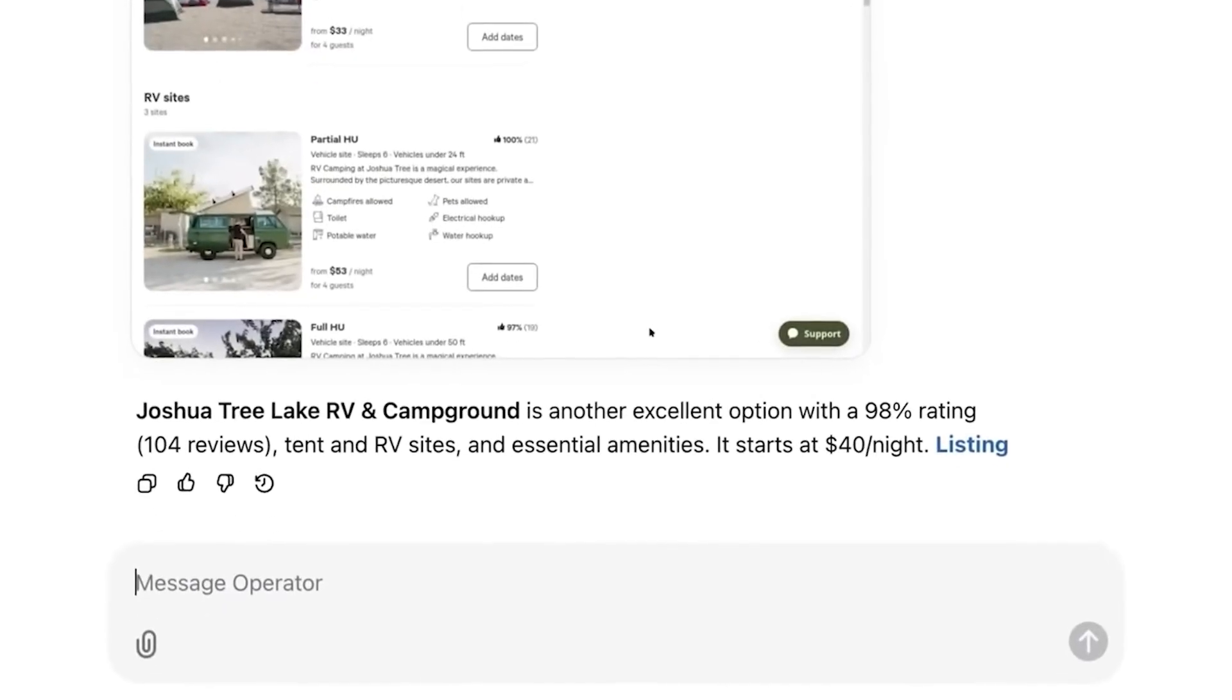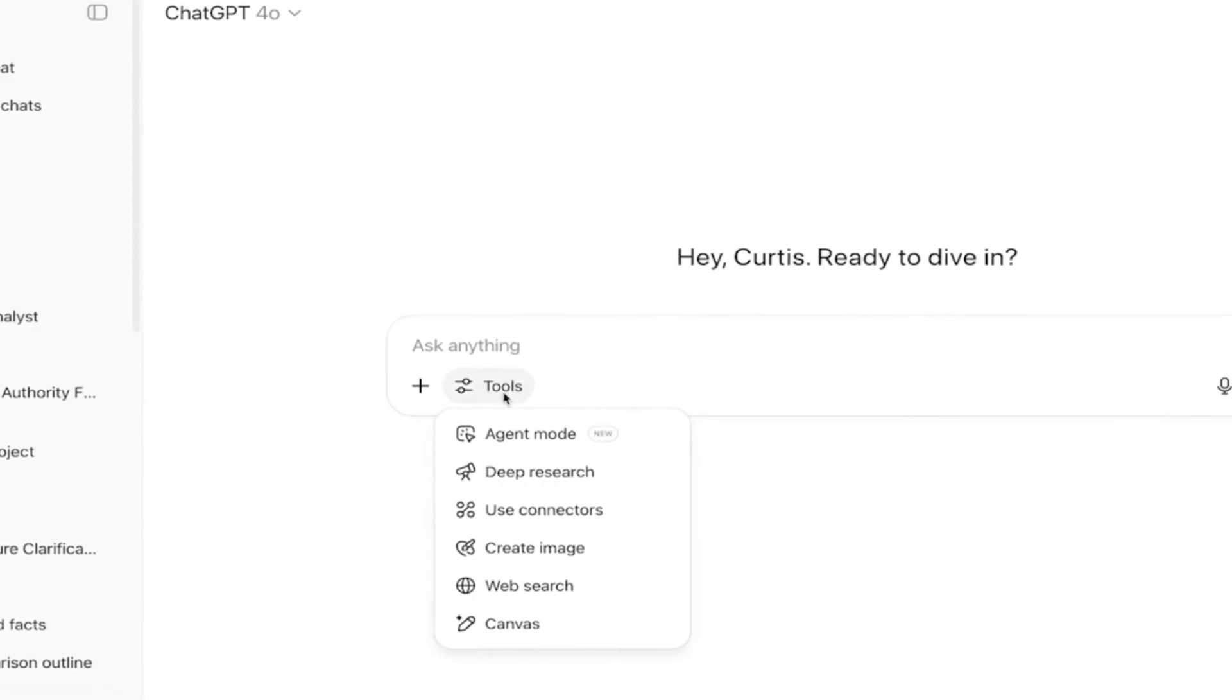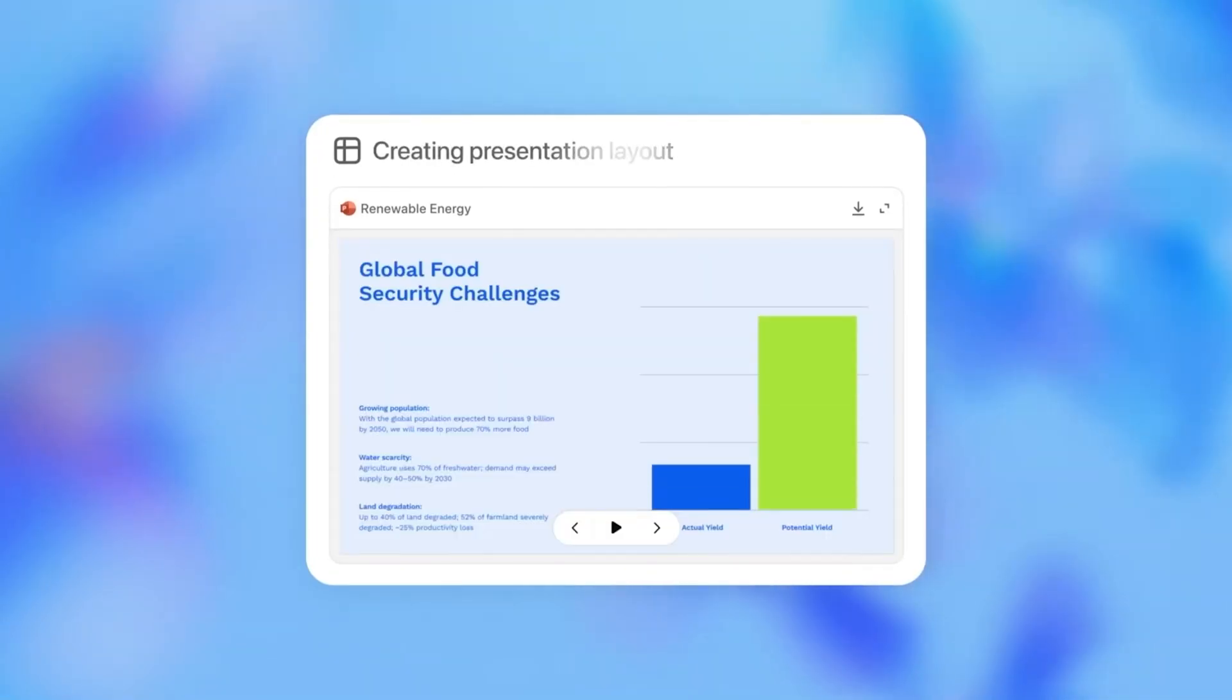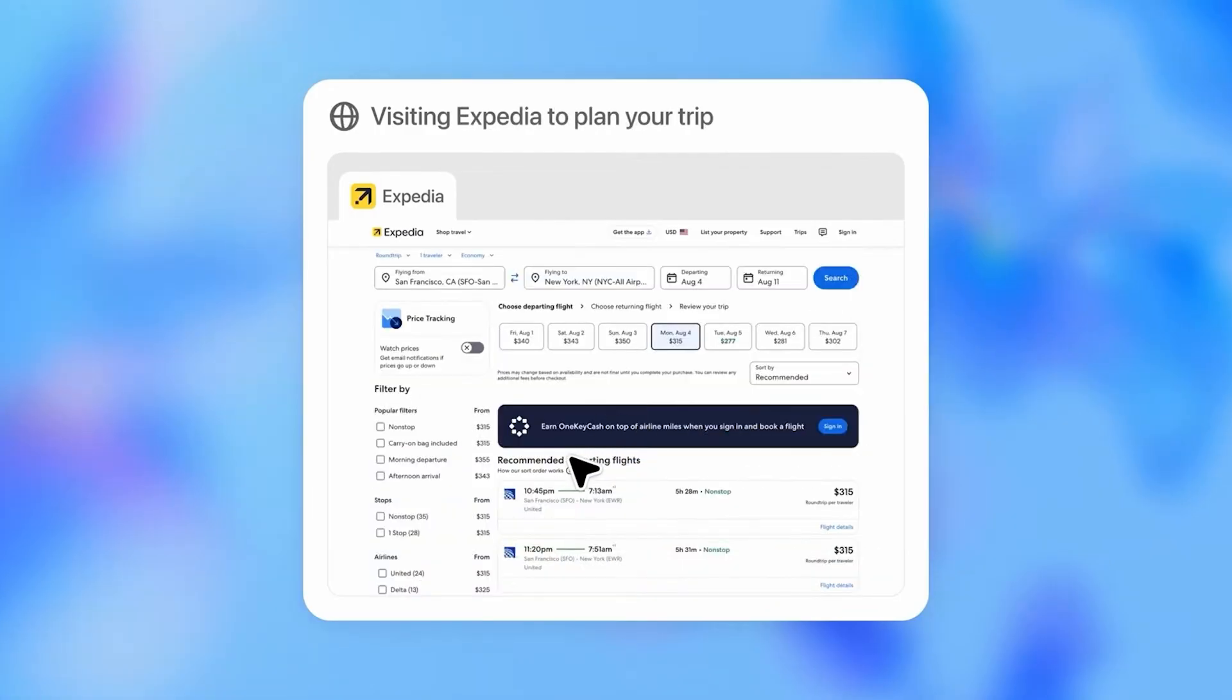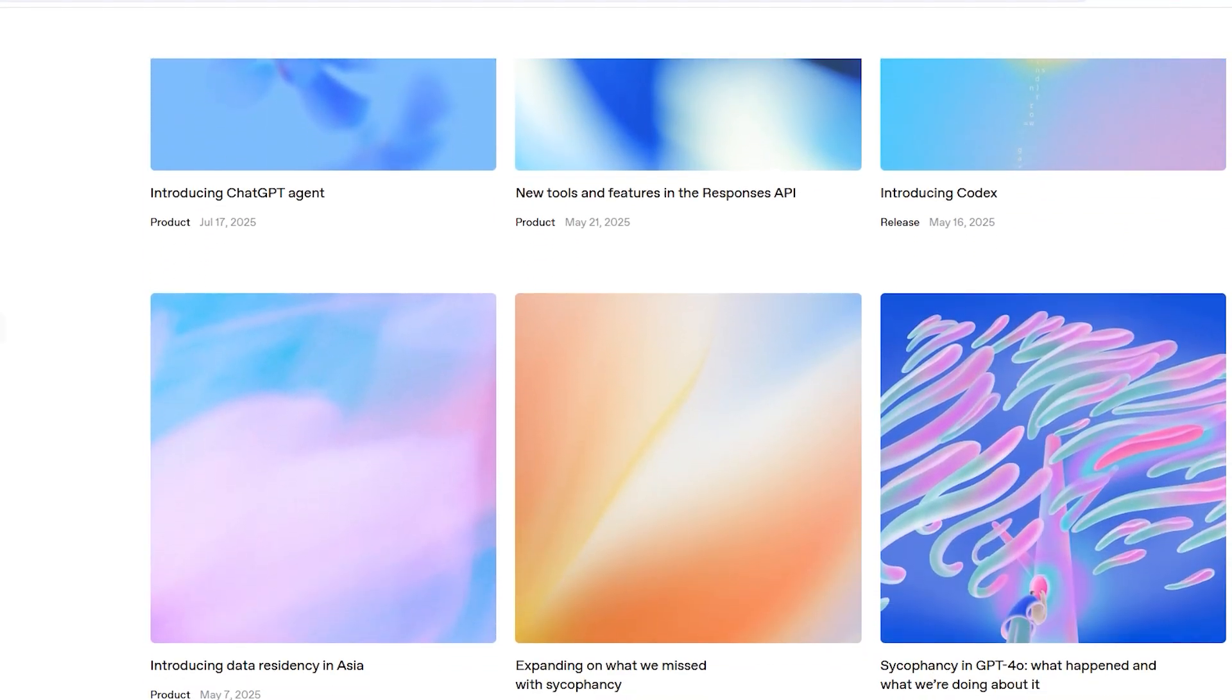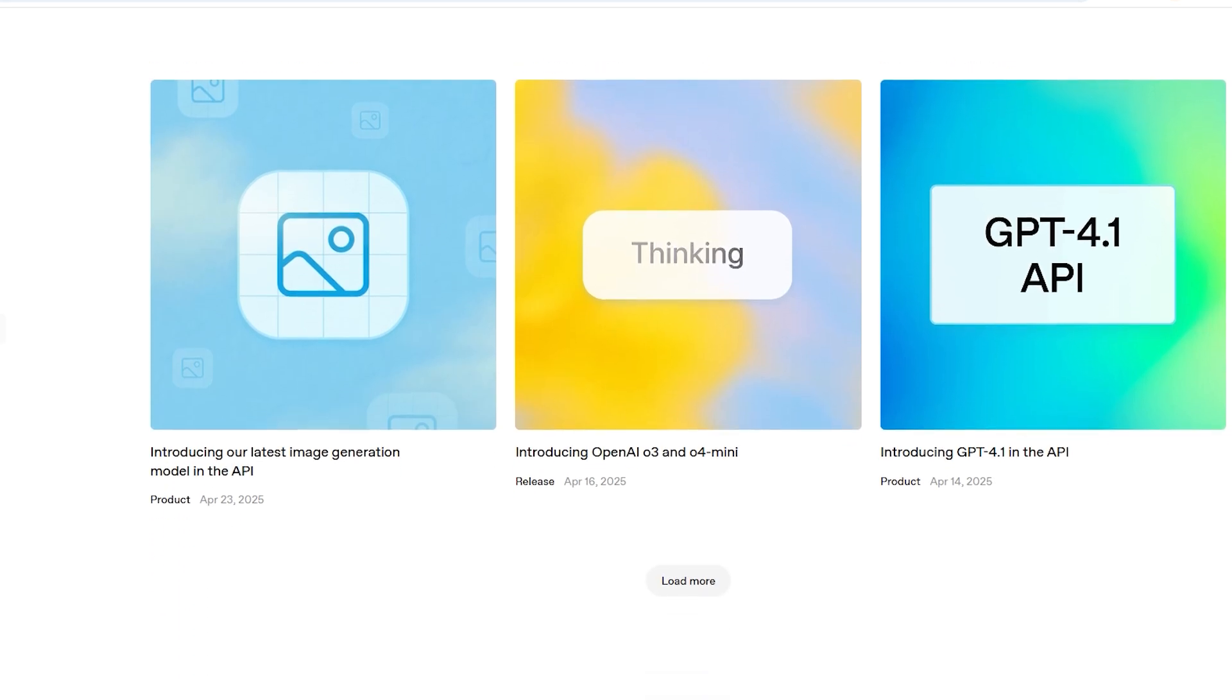Let's open the hood and see what makes ChatGPT agent tick. Unlike regular chat models that just output text, this one operates in a full virtual machine. A secure cloud-based computer that runs independently of your own device. This gives it freedom to access powerful tools like a terminal for executing code or scripts, a visual browser for human-like interaction, a text browser for lightning fast reading and filtering, file systems for downloading, editing, and re-uploading documents.